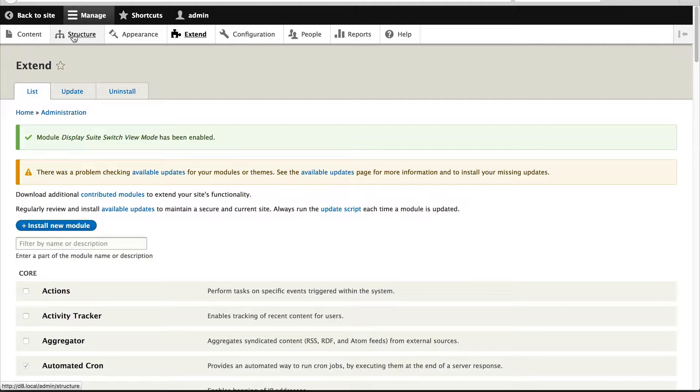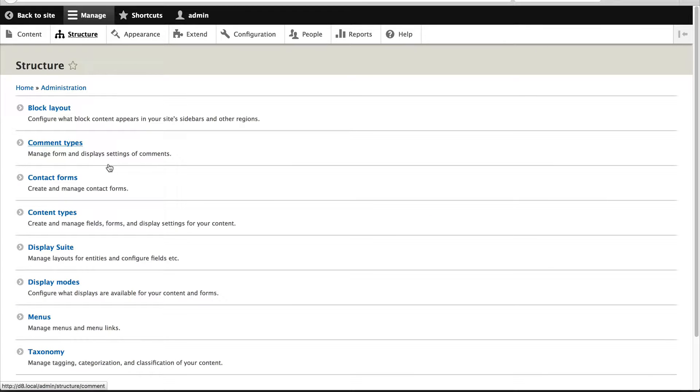Now go to structure. And the first thing we'll do is create another view mode.